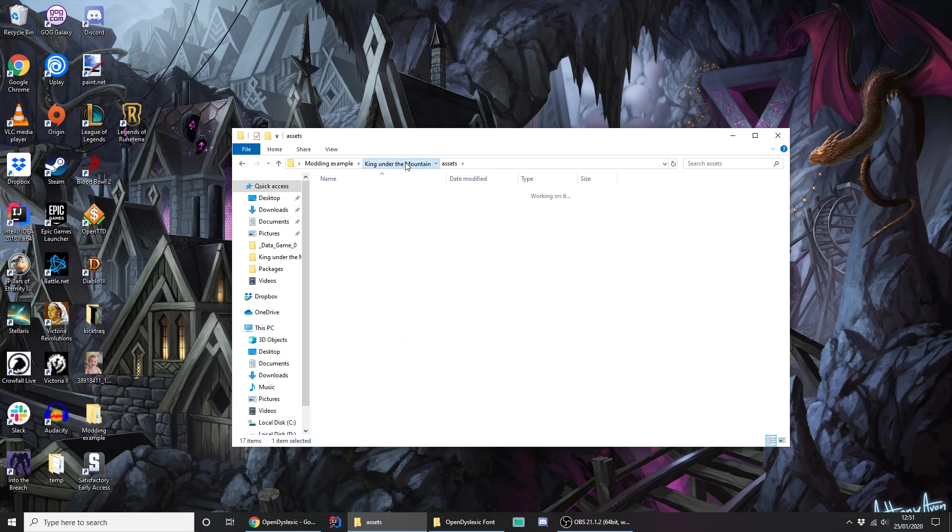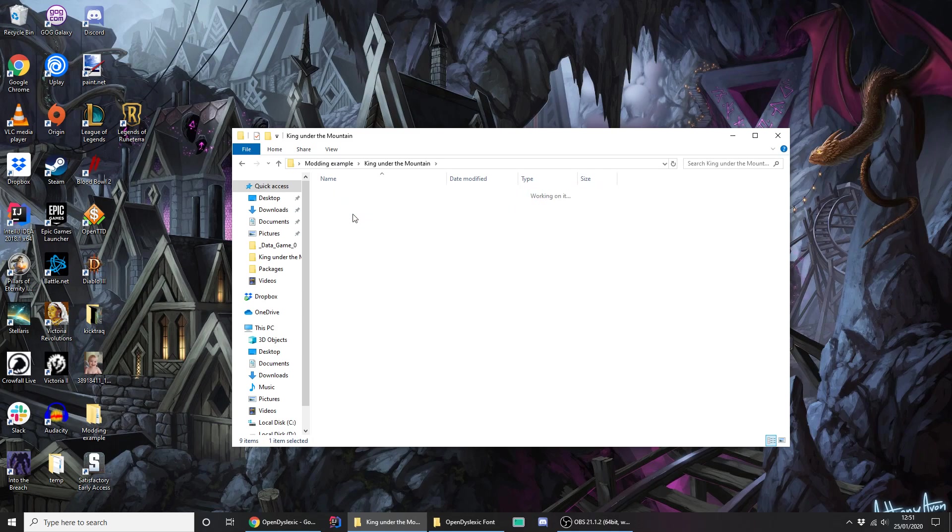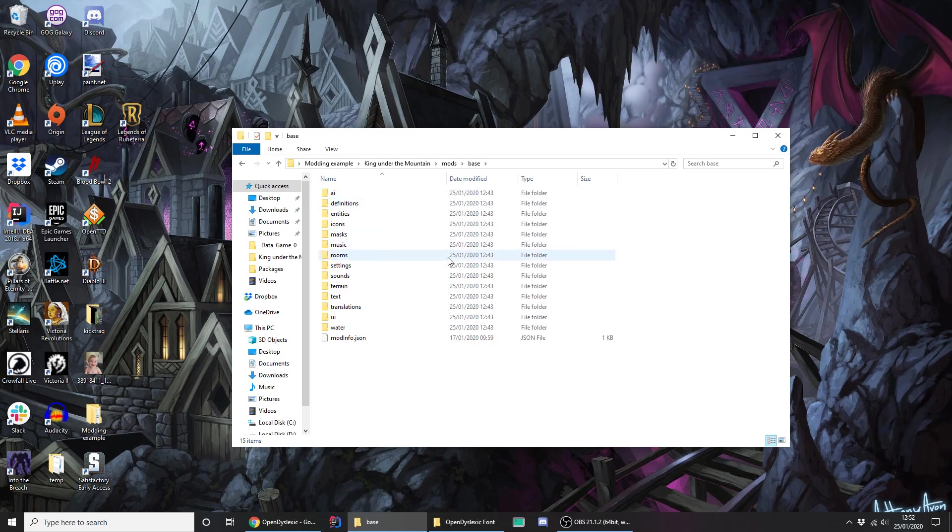So with assets being all the data files that the game uses, mods is where they come from. So if you look in that directory, there's this base mod, which is actually everything that the game comes with. All those AI, all the other sprites, it's absolutely everything. But it's presented in the format that a mod would be in, if you were to add these things yourself to the game.